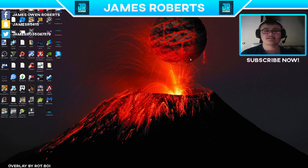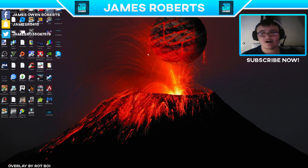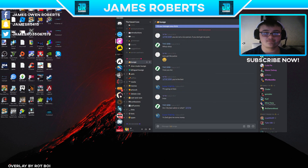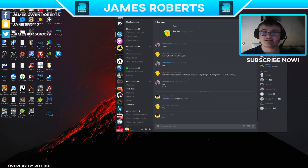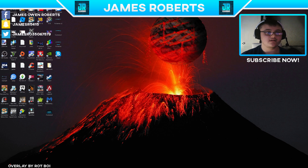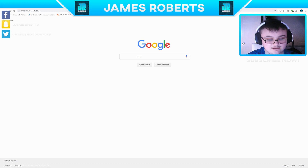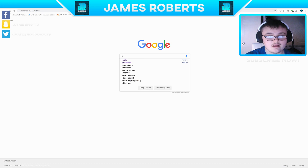Hello ladies and gentlemen, today I'll be showing you how to install a custom Discord theme. We all know how basic Discord looks today, so I'm going to show you how to change that. Let's begin.